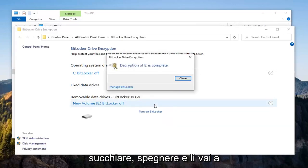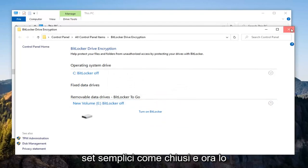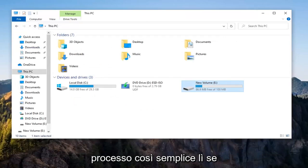And there you go. It's as simple as that, select Close, and then if you close it here, you'll notice the padlock icon is no longer there. So pretty straightforward process there.